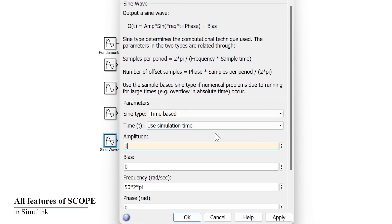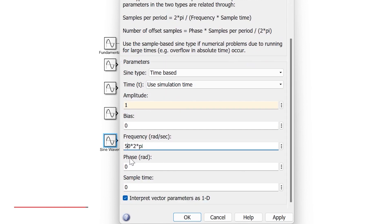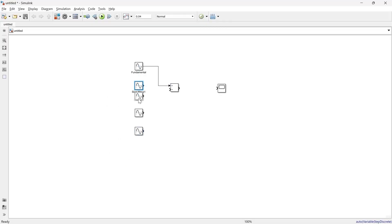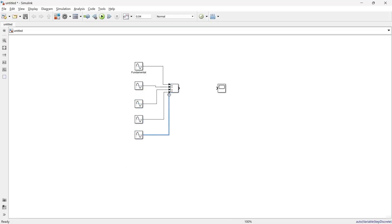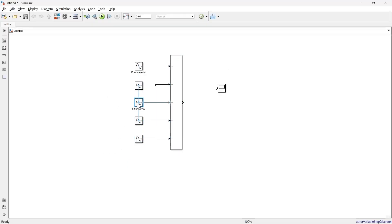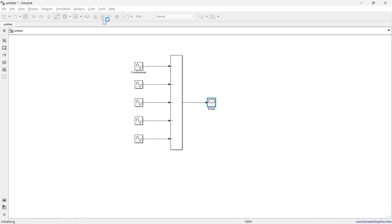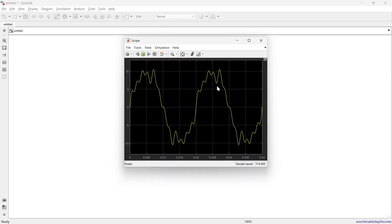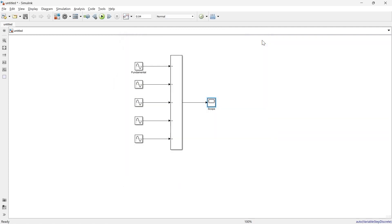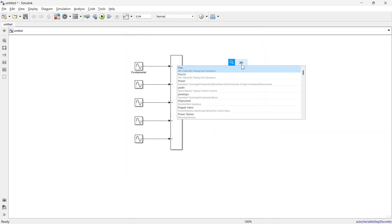We have also added a sine wave with amplitude 1 at 600 Hz. So we've added various harmonic frequencies to the fundamental frequency with different amplitudes. Now we can see the resultant distorted output waveform. Let's run it — here is the final distorted signal.